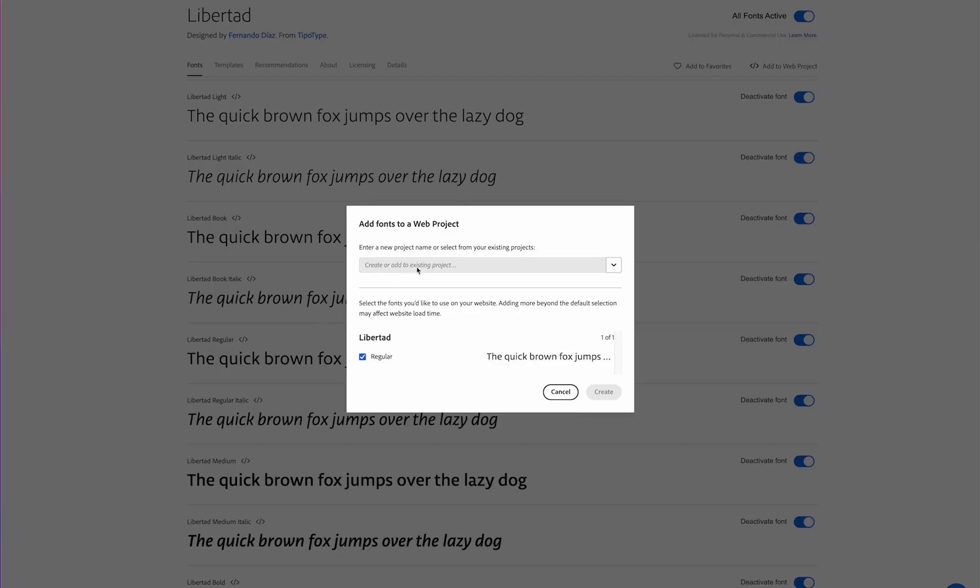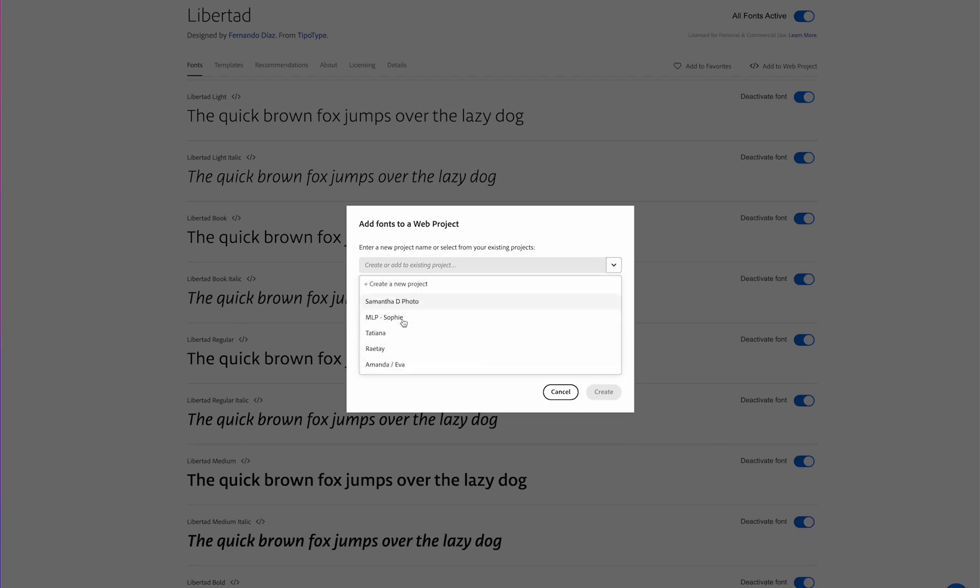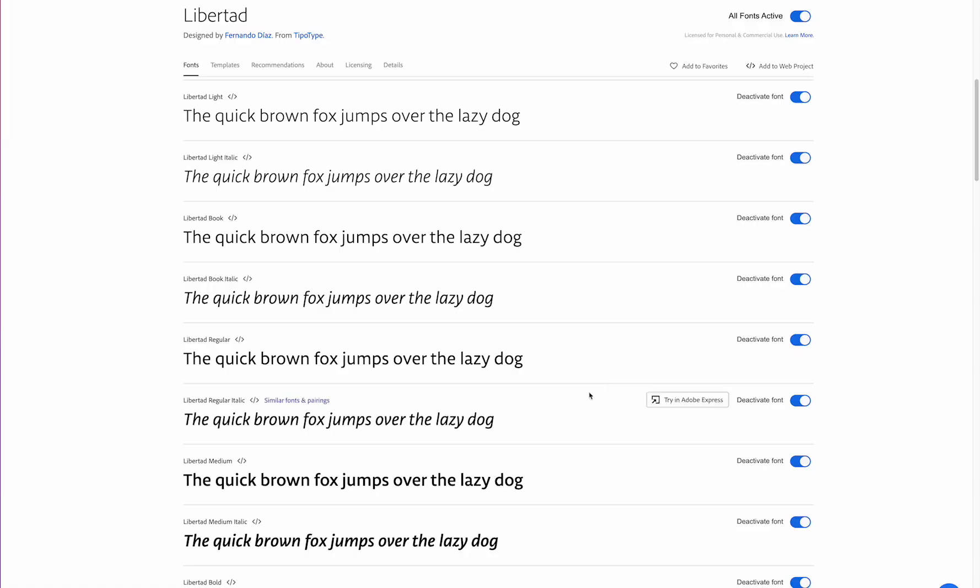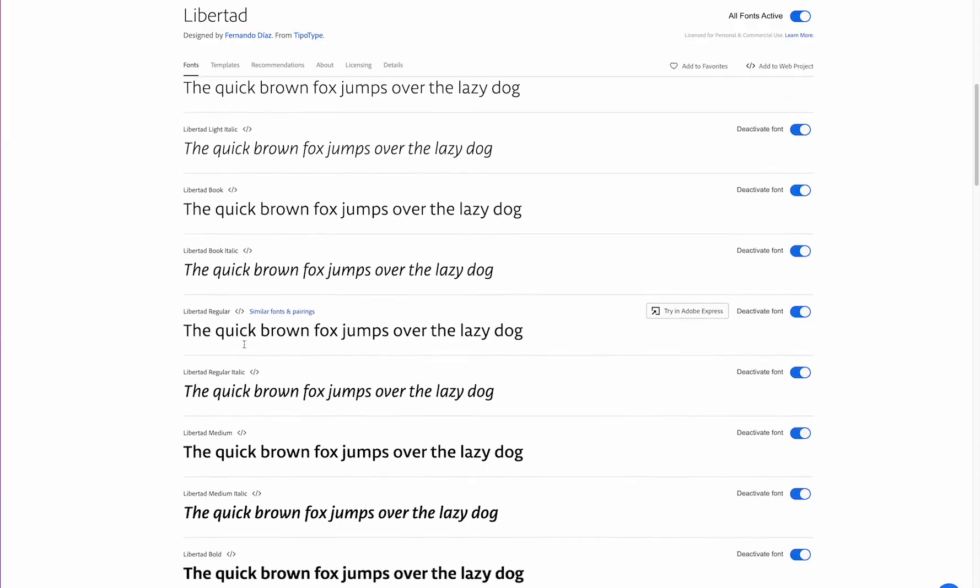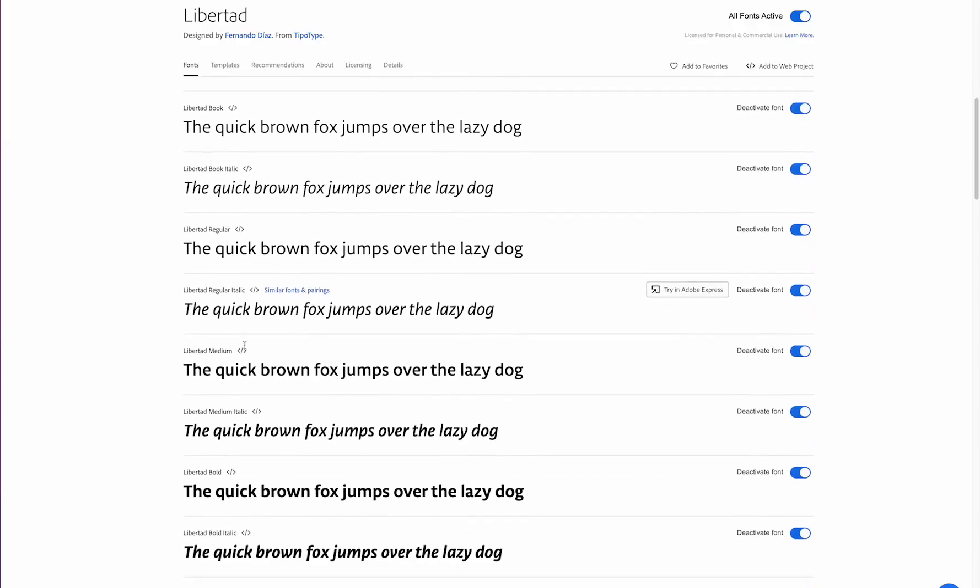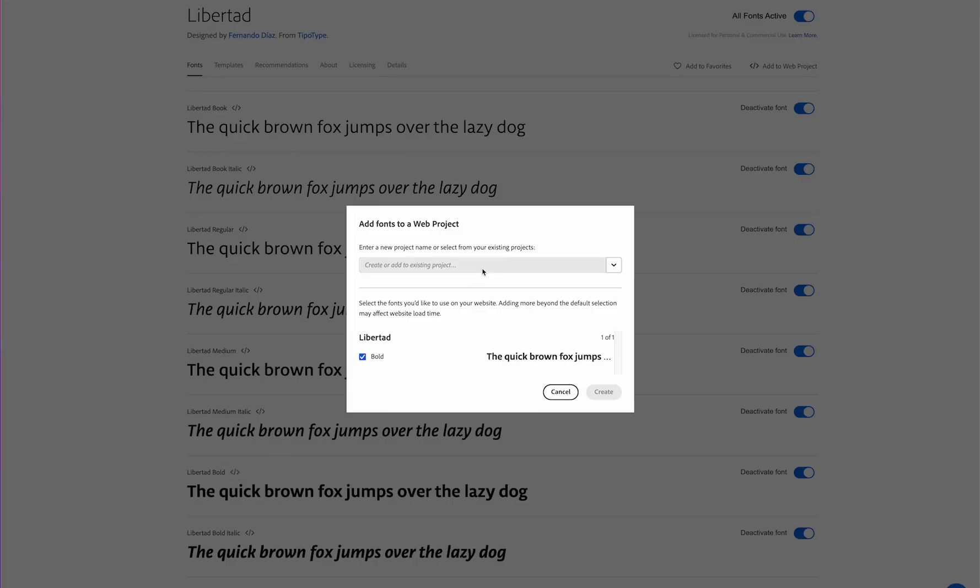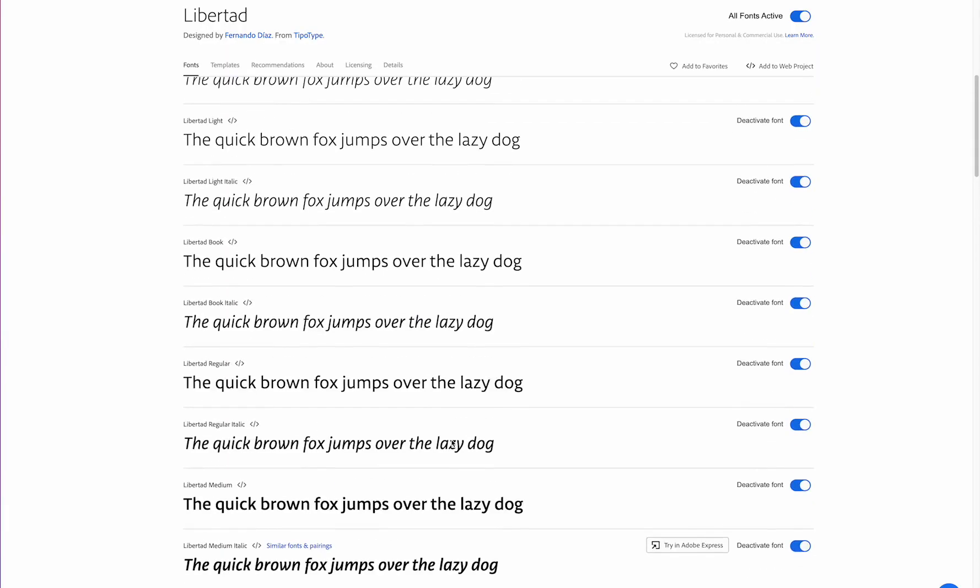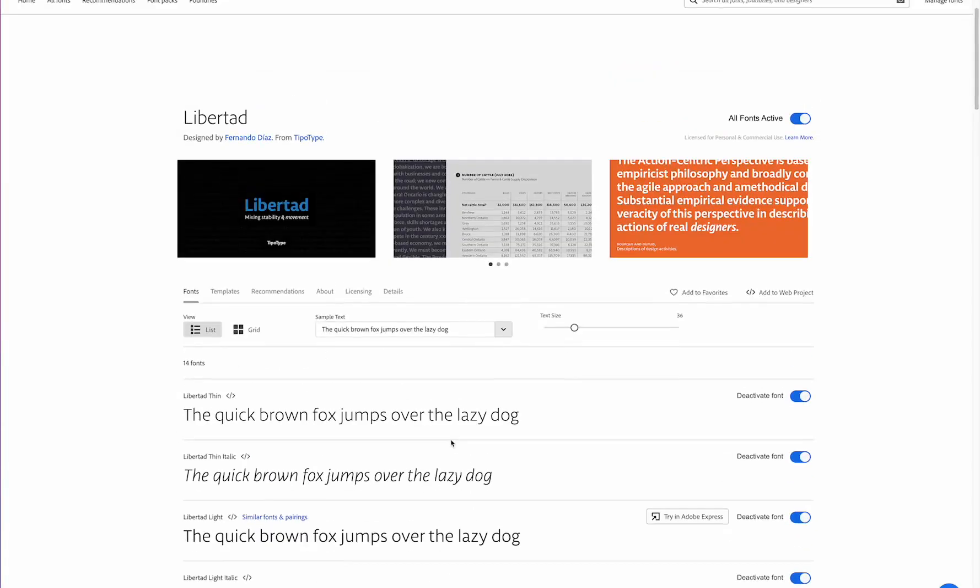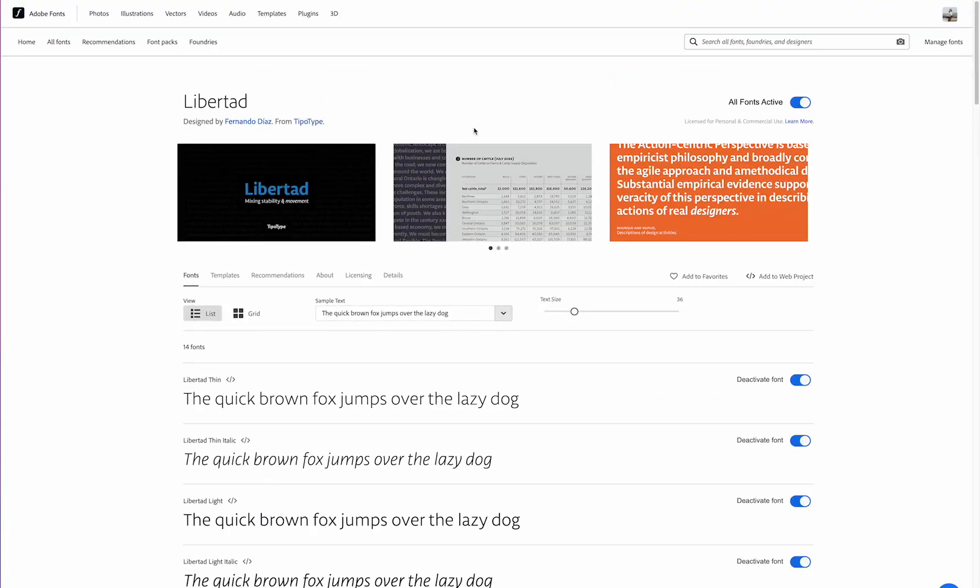Now I can add it to an existing project or I can just create a new one. I've already added it to a project, but this is where you would do so. And then you would just hit add or create next. Let's find the bold. Here it is. I'm going to do the same thing, select my project from the dropdown and then hit save.